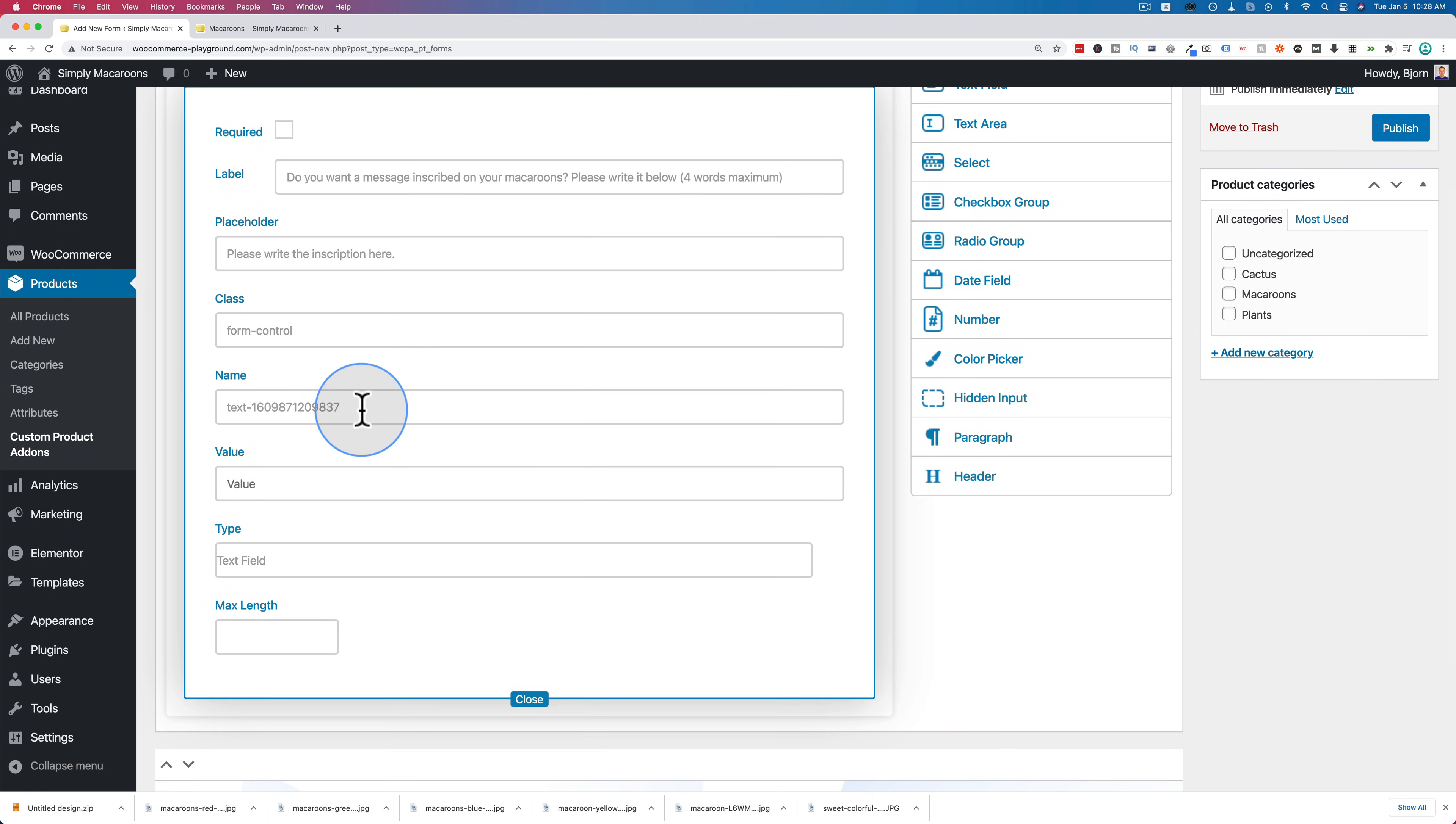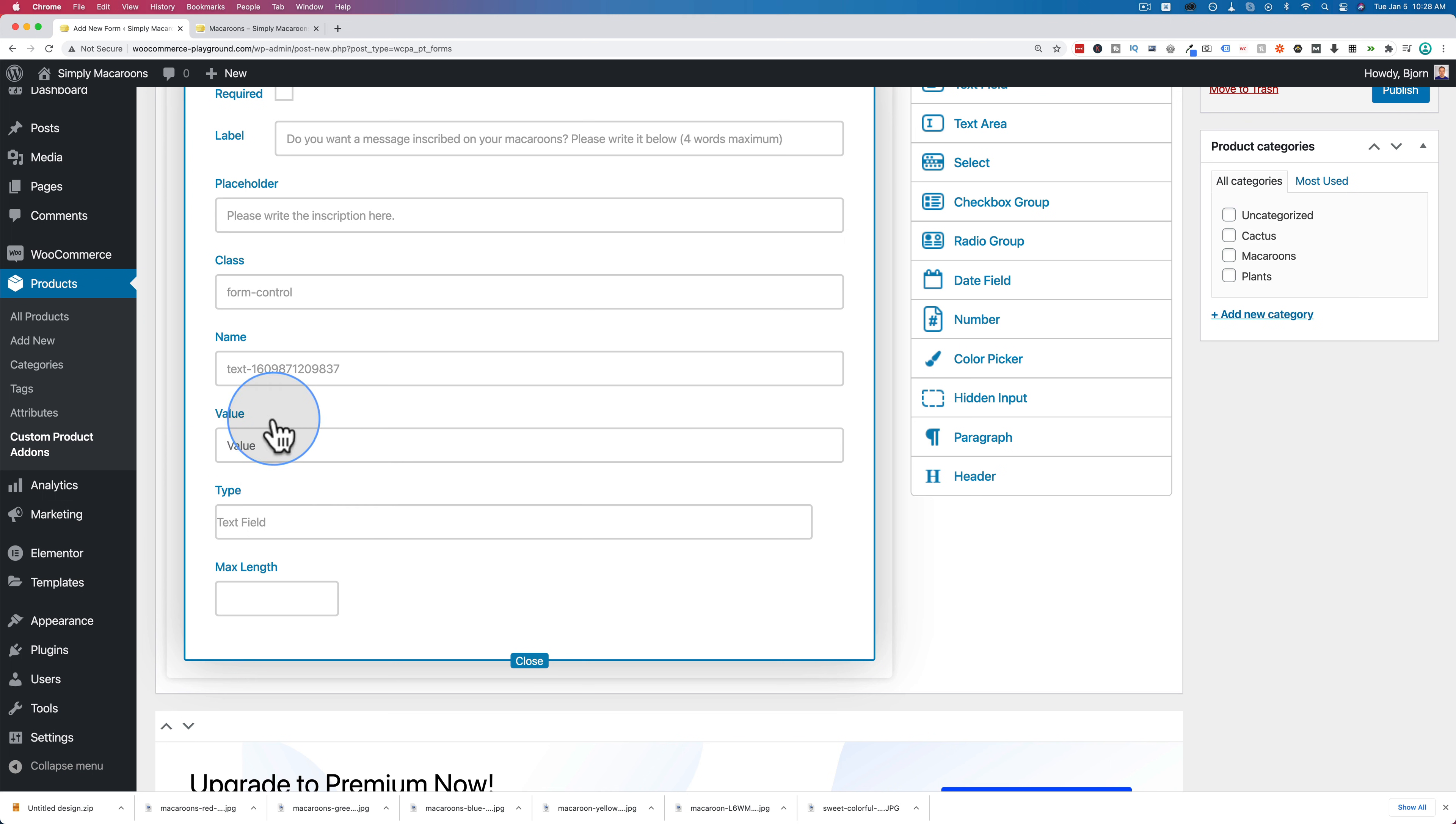You can add a class to add additional CSS if you want. The name is referenced by the form builder. You don't need to change this. You also need to add a class if you don't want to. Only if you're customizing it. The value is set to value, which is going to be what they actually enter into the field. So you want to leave that as it is.